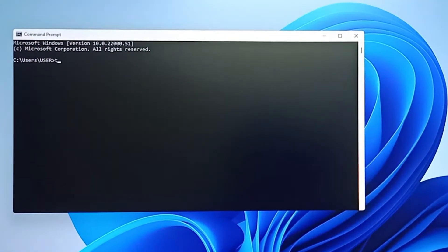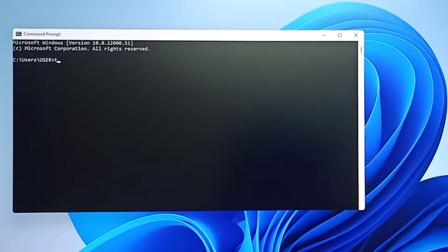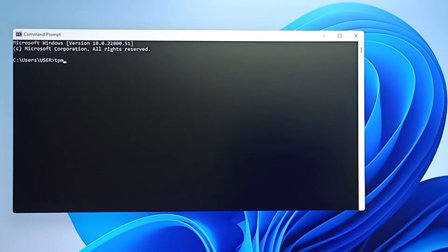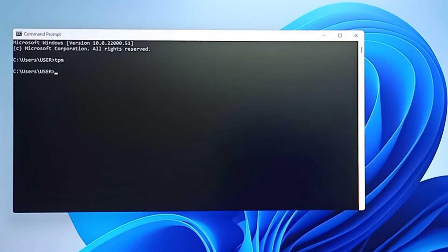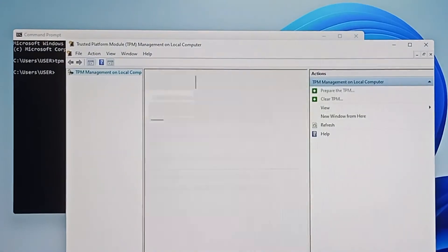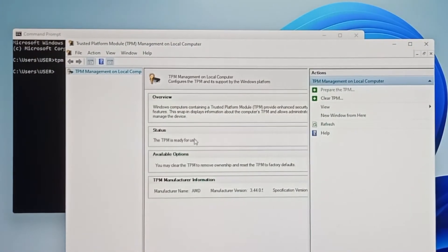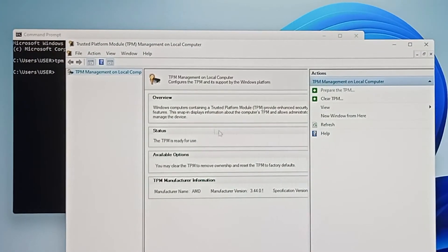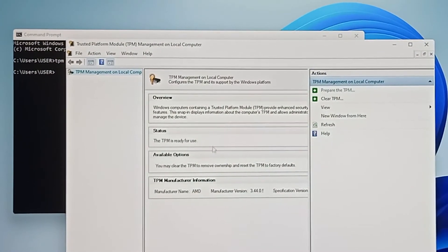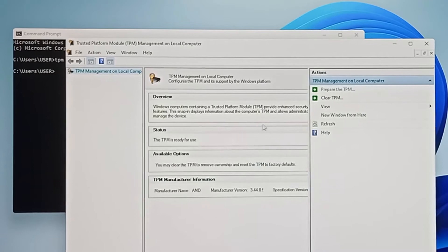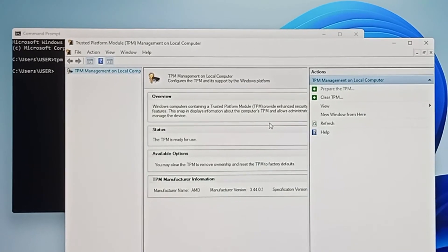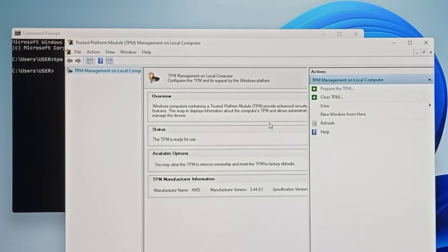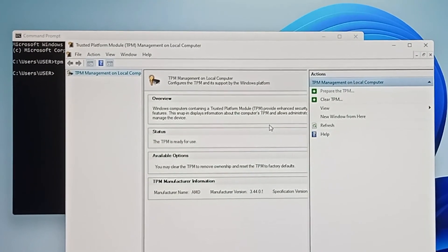Then type TPM and you can see TPM Management on Local Computer has been enabled here. So that's it guys. If you like this video, please subscribe the channel. Thank you.